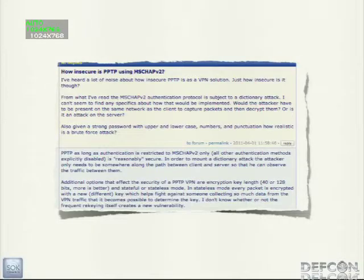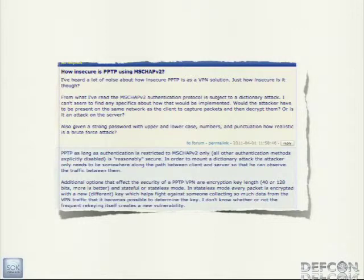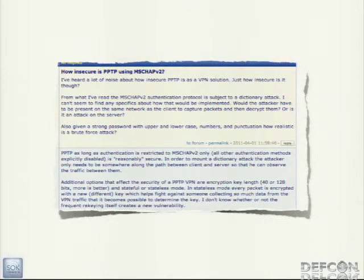The internet is full of questions like: how secure is PPTP really? Is it just a matter of choosing a bad password? If I were to choose a good passphrase, is the protocol otherwise secure? Usually there's a response saying yeah, it's a secure protocol if you can manage to choose a secure passphrase.